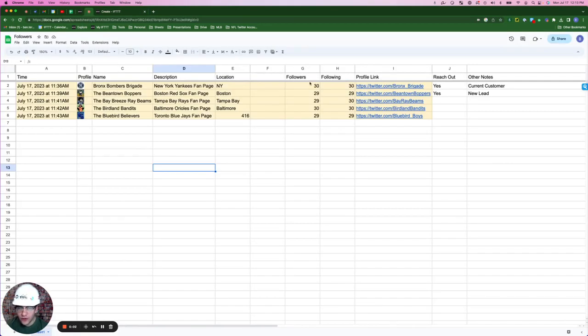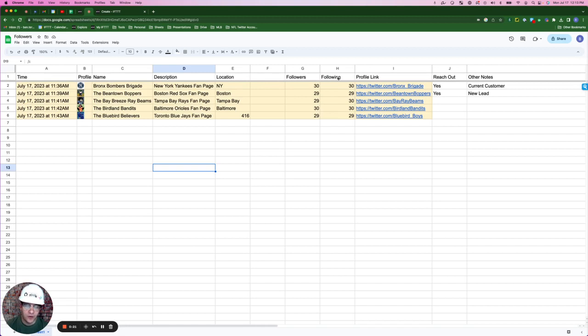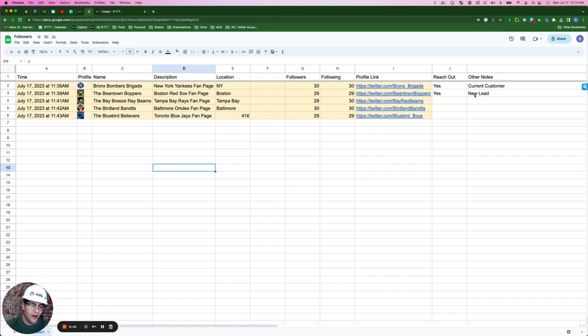Here highlighted in yellow are the result of the Google Sheet action that we just created. As you can see, if I get a new follower, it tells me what time they followed me, shows me their profile picture, their name, their description, their location, the number of followers they have versus the number of people they're following, a link to their profile. And I added two columns out here to the right. One telling me to reach out, and I can say whether or not I've reached out yet, as well as a column for other notes. So I might say something like this is a current customer, or I think this is a new lead that I'd like to nurture.